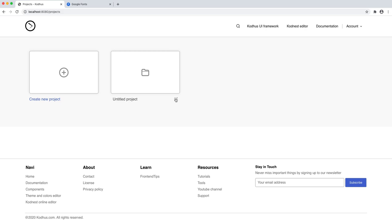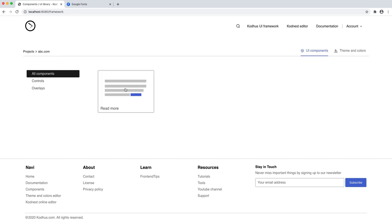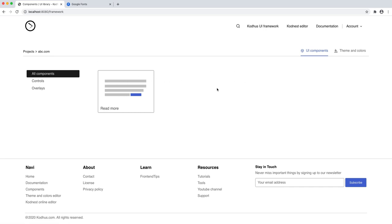I'm going to go ahead and rename it — it can be anything like an interface you're developing or a company name. I'll just call it abc.com for now. If I go into the project, you can see I'm in the abc.com namespace, and there are a bunch of components that we are developing alongside the Codews UI library.